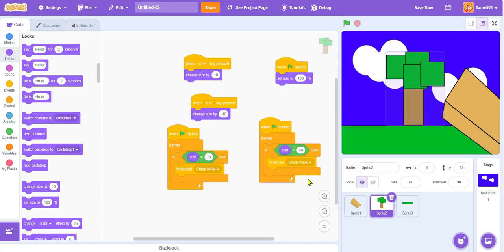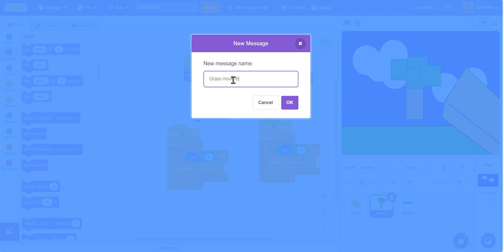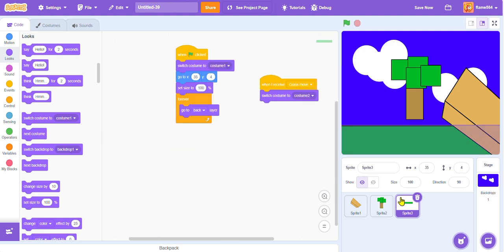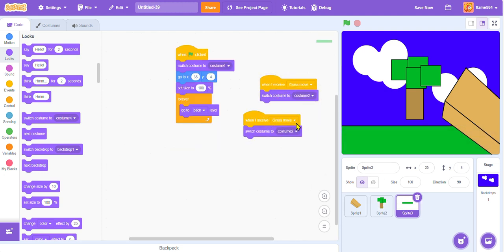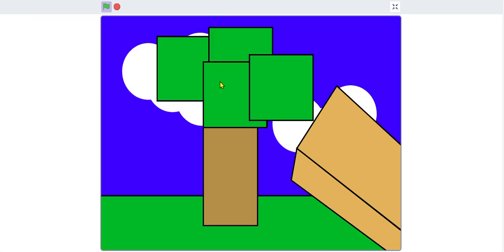But we need to make it broadcast a different signal. We can call it Grass Move The Sequel. Okay. I know I spelled that wrong but it is okay. So. When I receive Grass Move The Sequel, we're going to change it to Costume 3. And then we just need to make another one for this and it should be good to go.